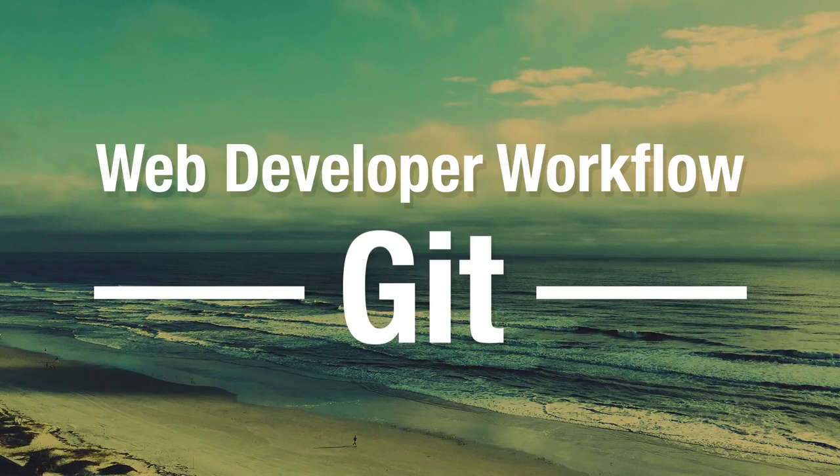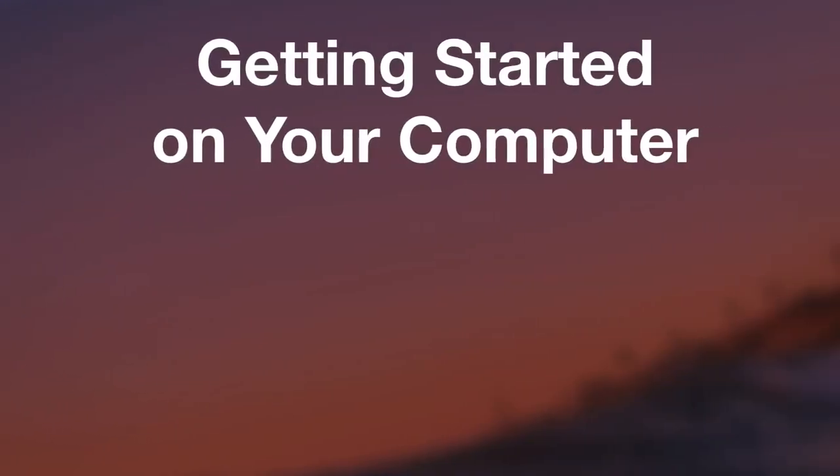Hello everyone. In this lesson on Git you will finally get your hands dirty. This is the lesson where I want you to start following along step by step on your computer.